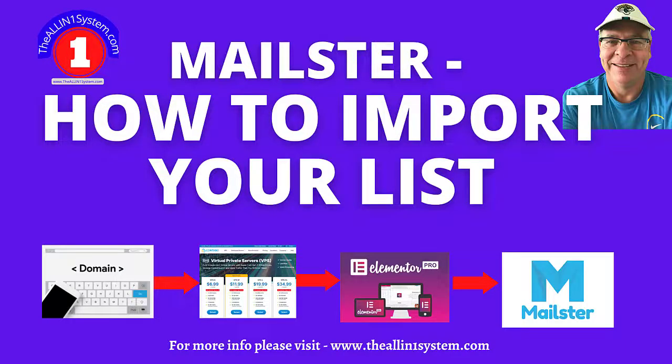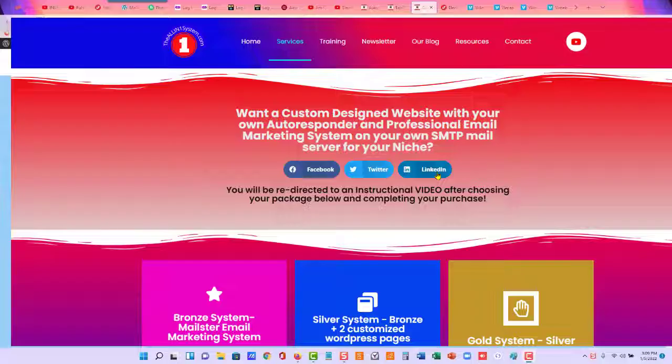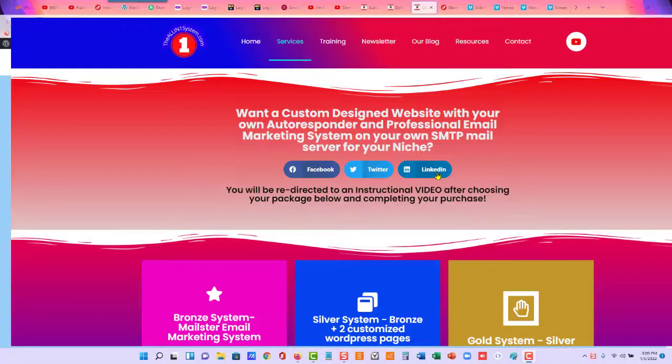Hi guys, in this quick video, we're going to import our list in Mailster. So let's jump right in.